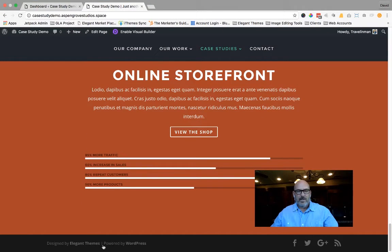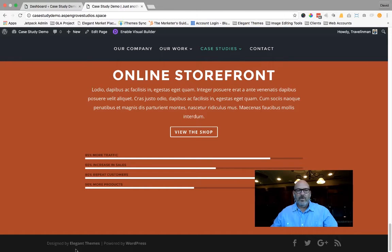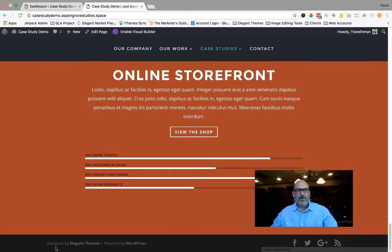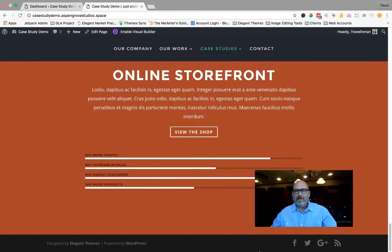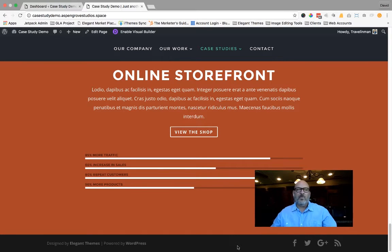And what that means is, on every one of Elegant Themes's themes, you're going to notice that there is a black bar at the bottom that has some text in it and some social media icons. That is the footer bar.